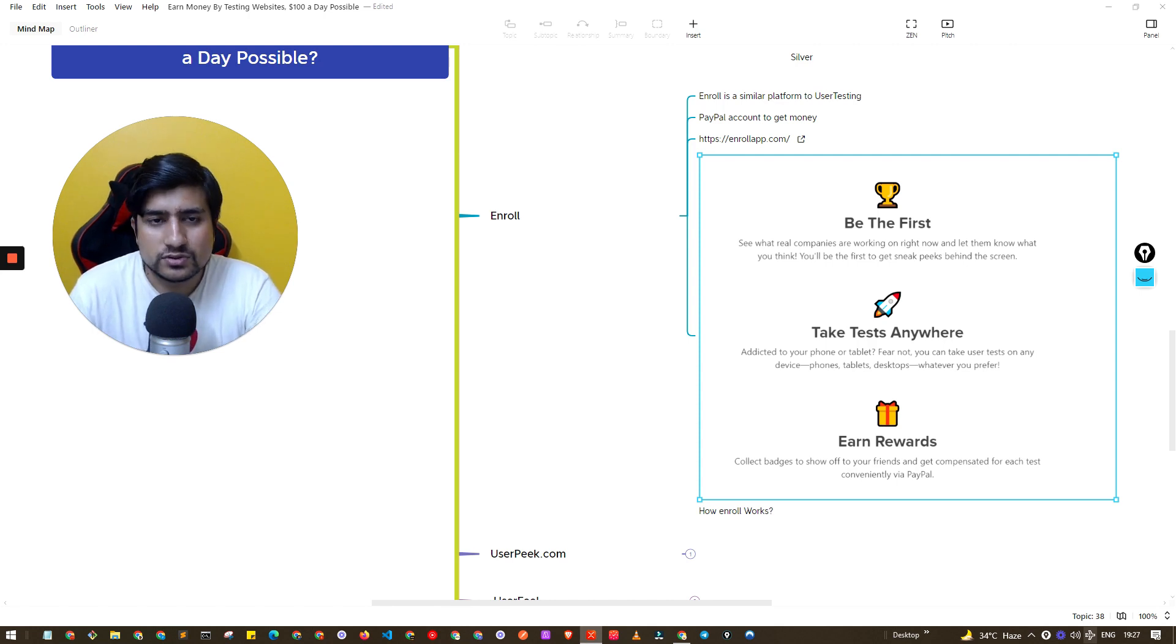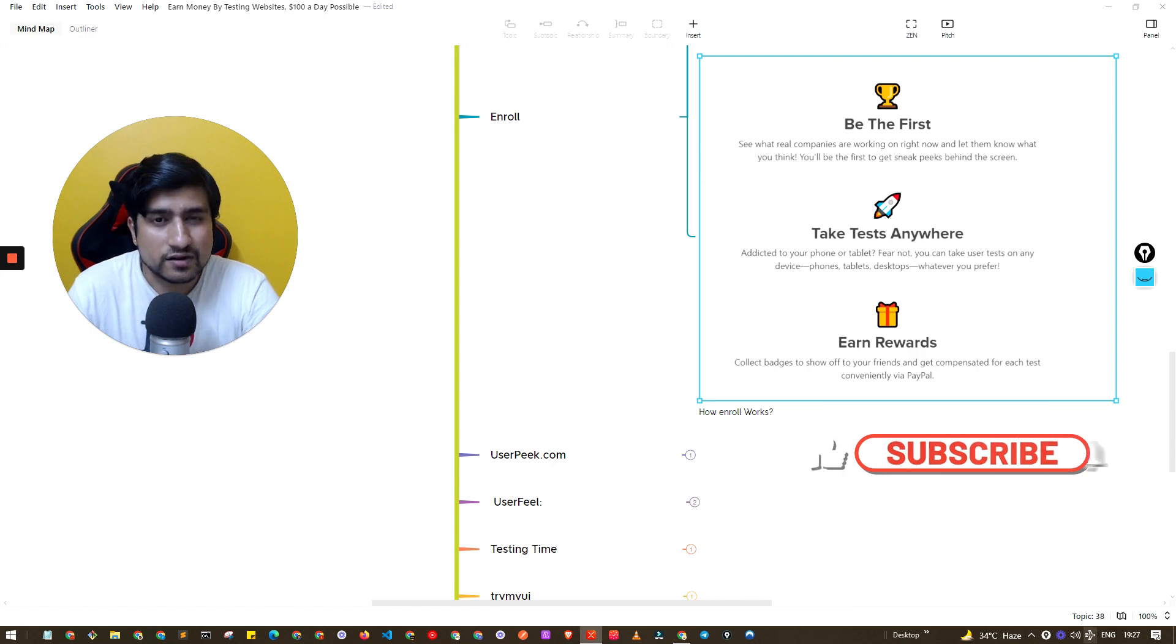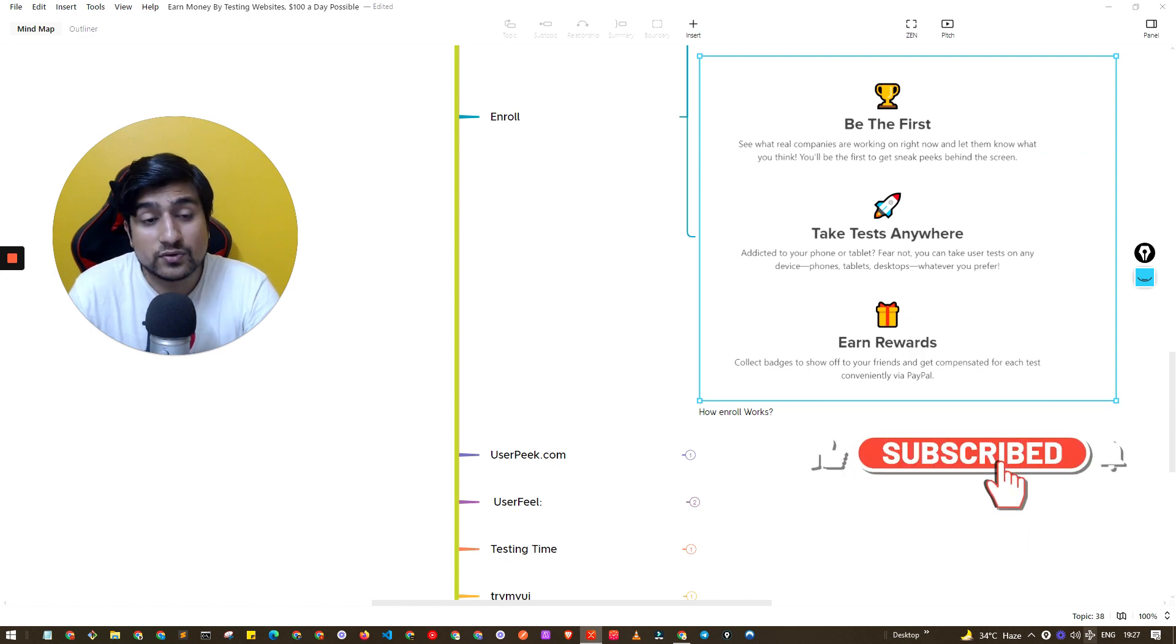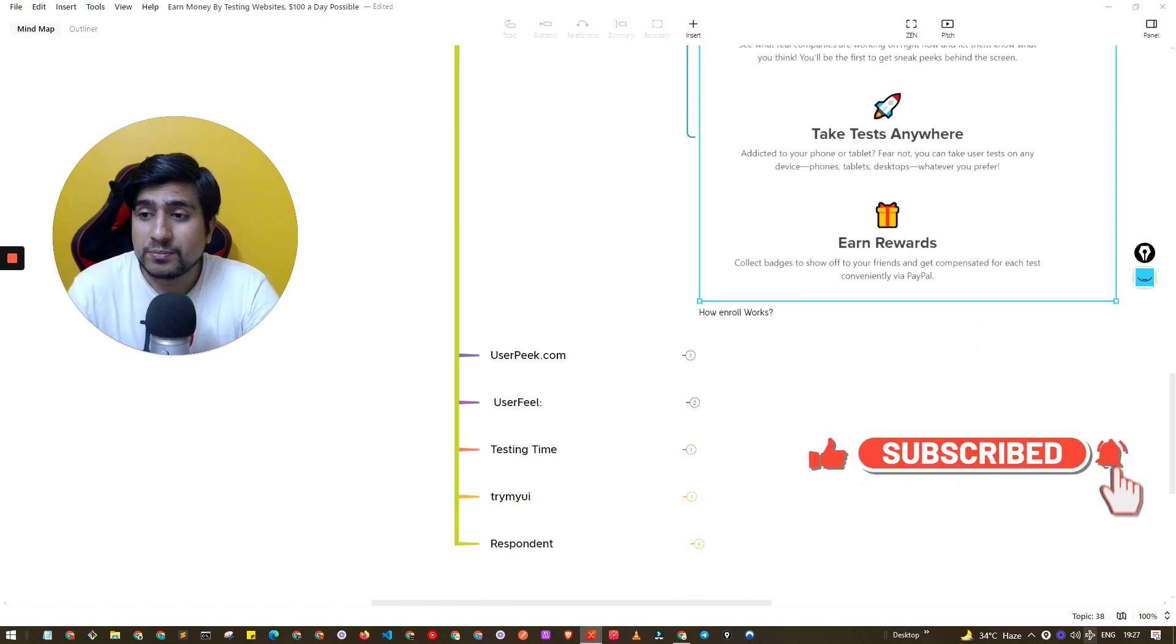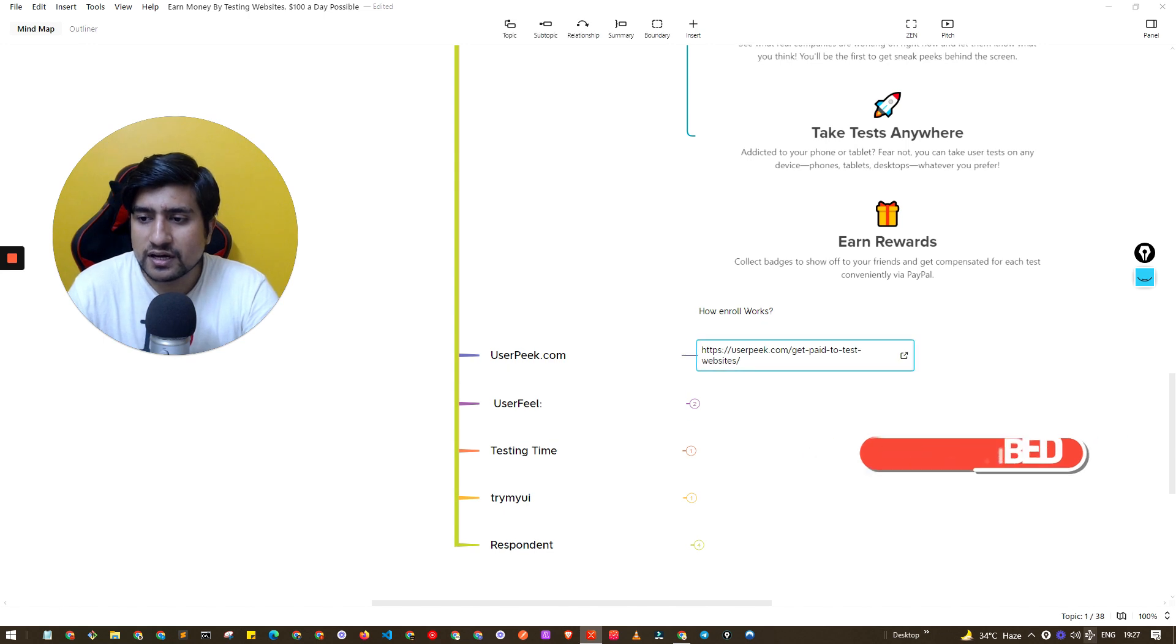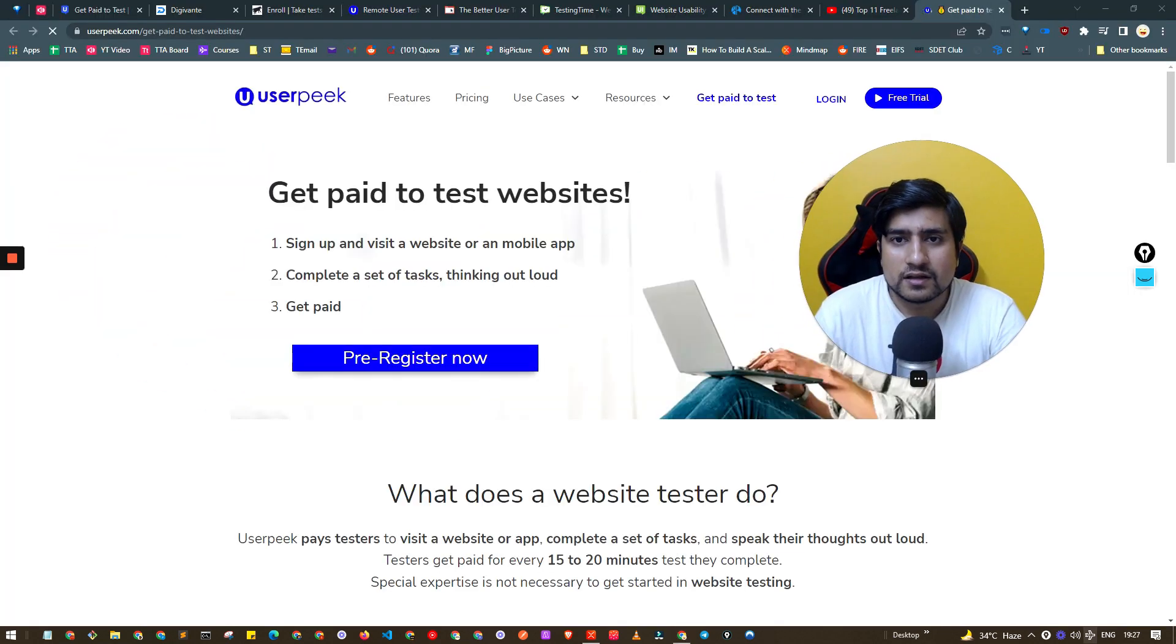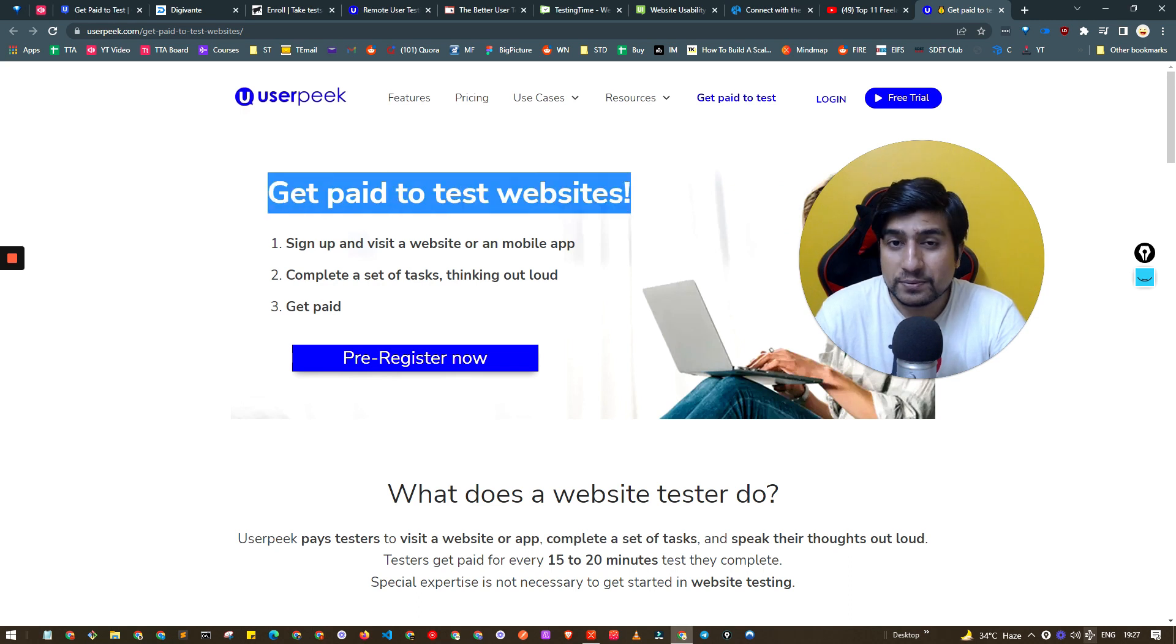You can test anywhere in the world. You can earn rewards and they will pay you on PayPal or anywhere.